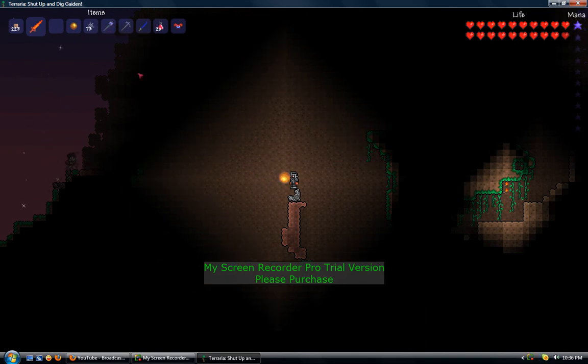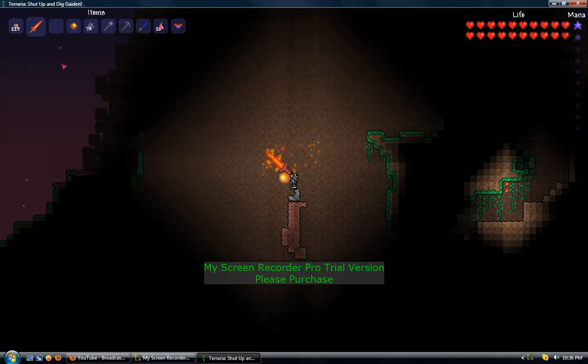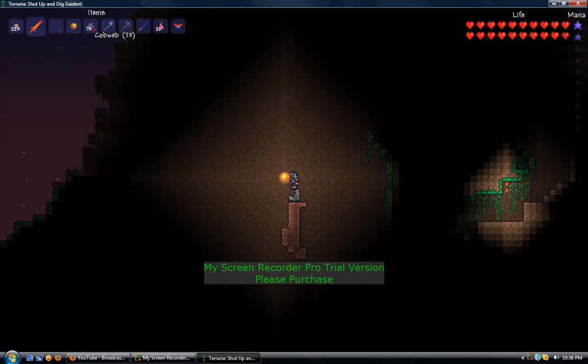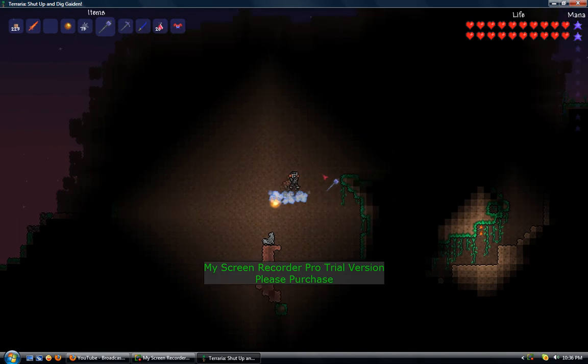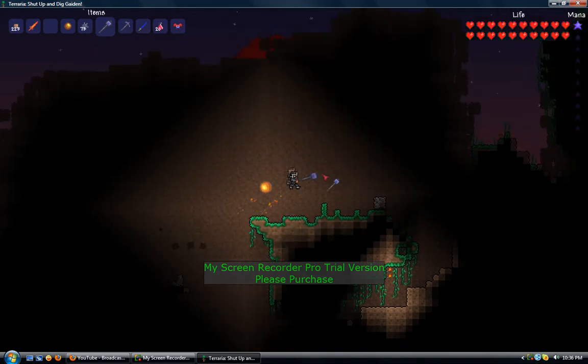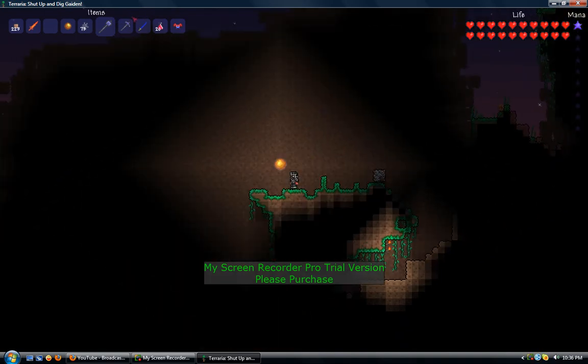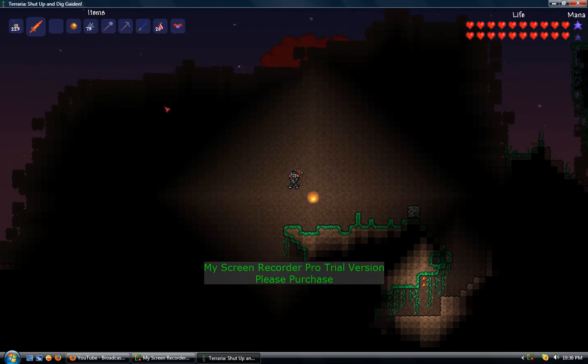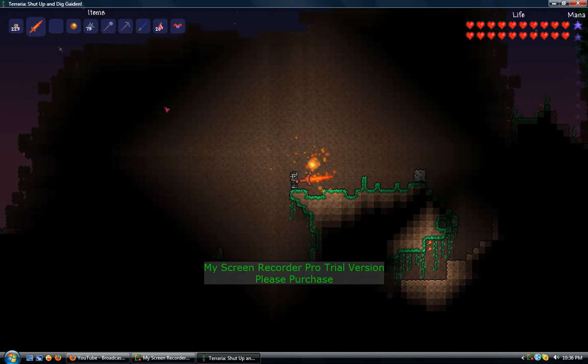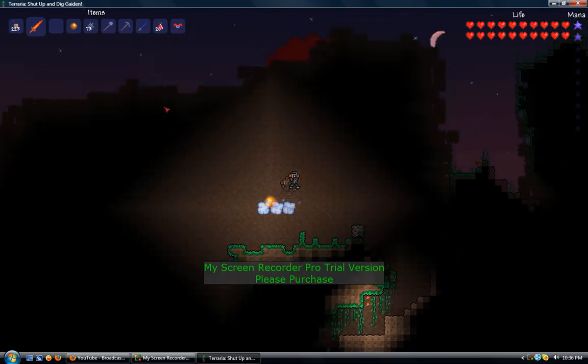Oh fuck, I gotta take this. I can hold it. I can hold it. There I go. Going up. Going down, sir.